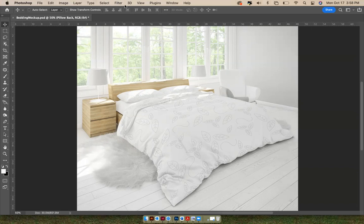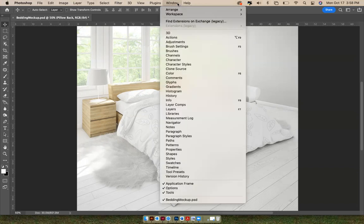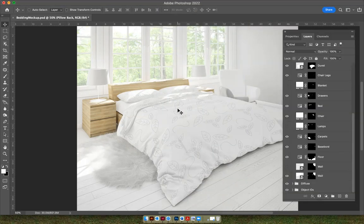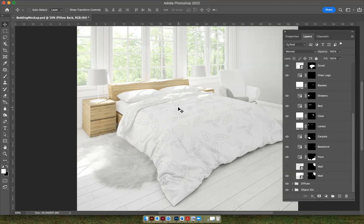So you can go up to your menu bar and click on the word window, and go down to layers, and when you click on layers, it should pop up. Now, these are all the layers that this designer has made that you can change and edit within the file.